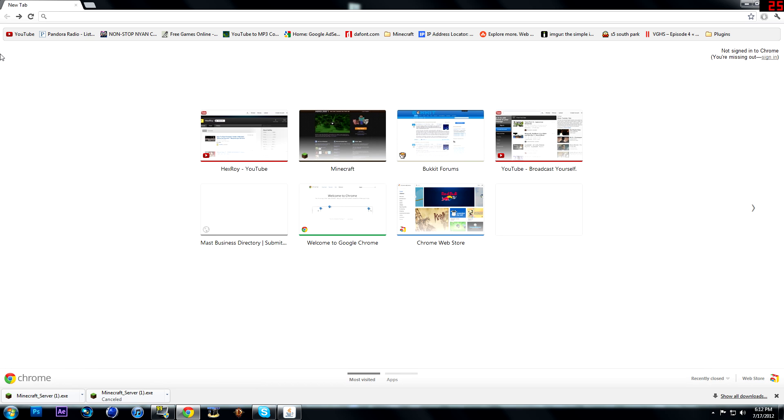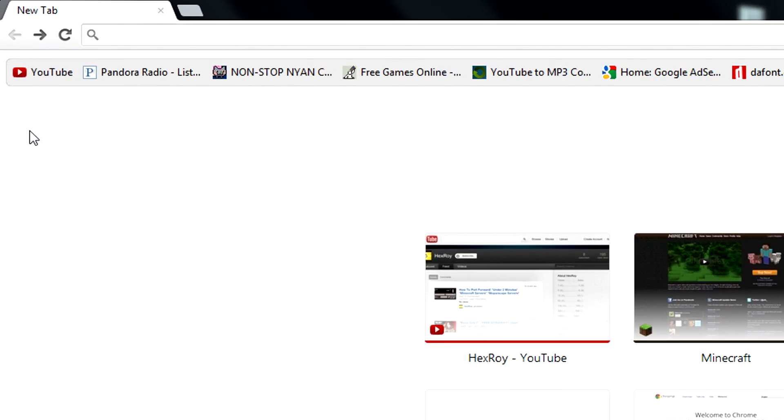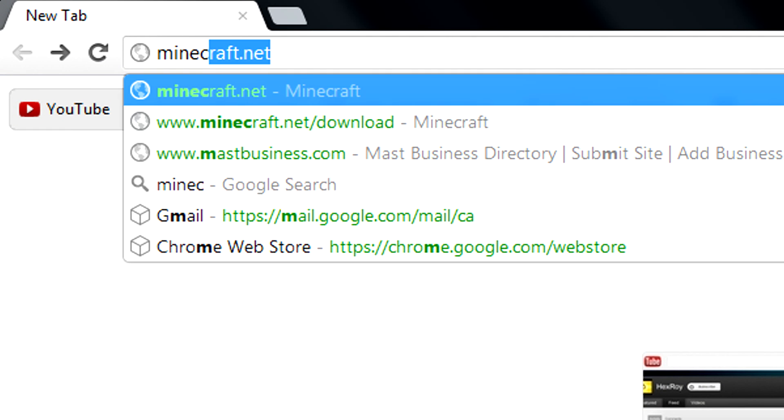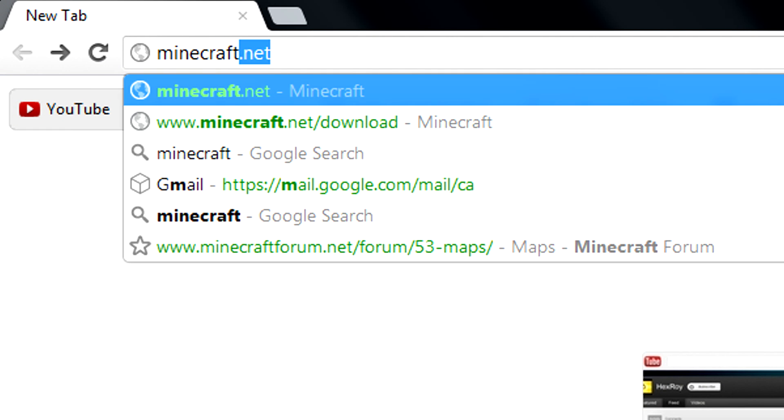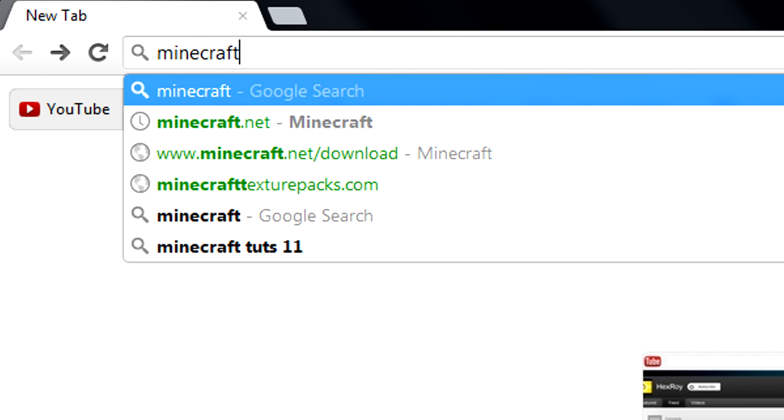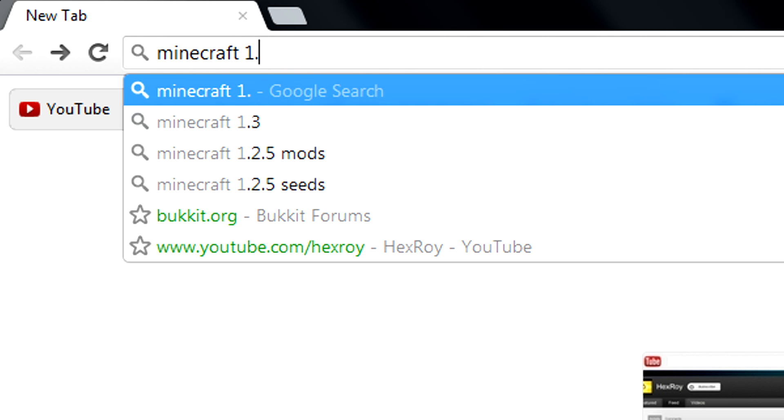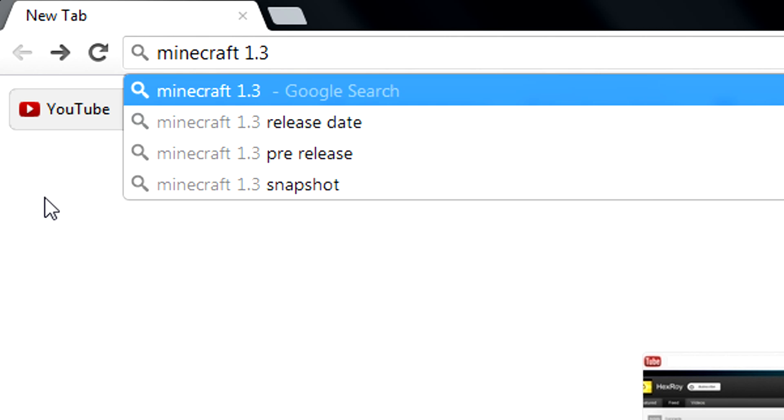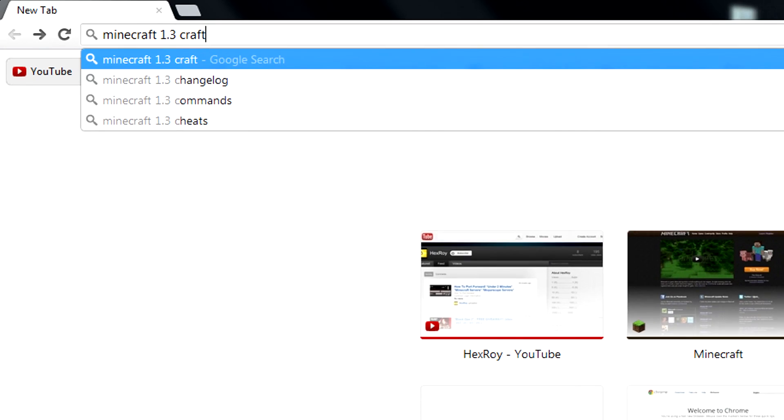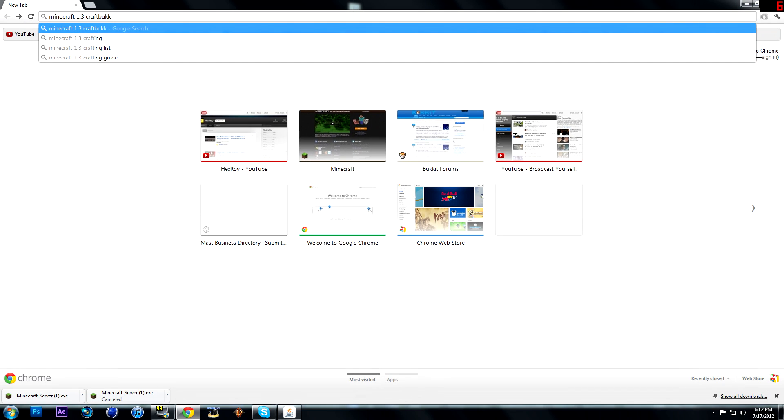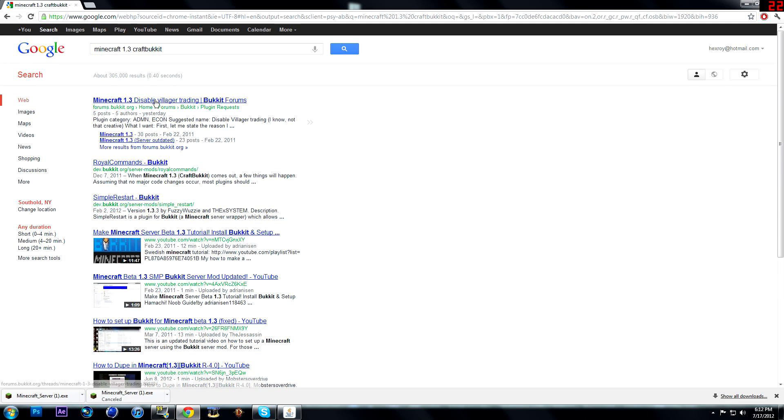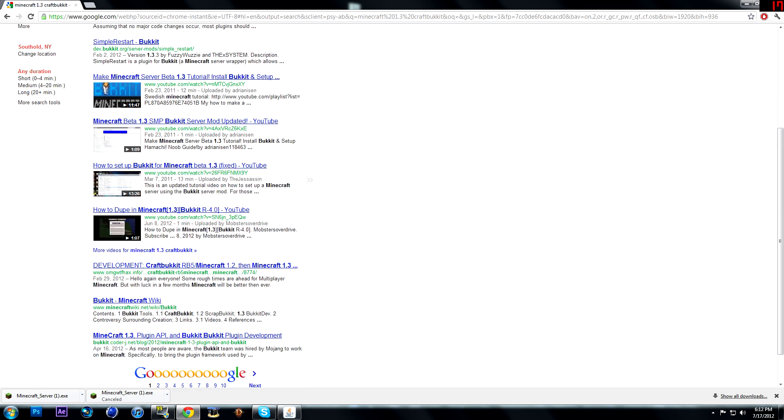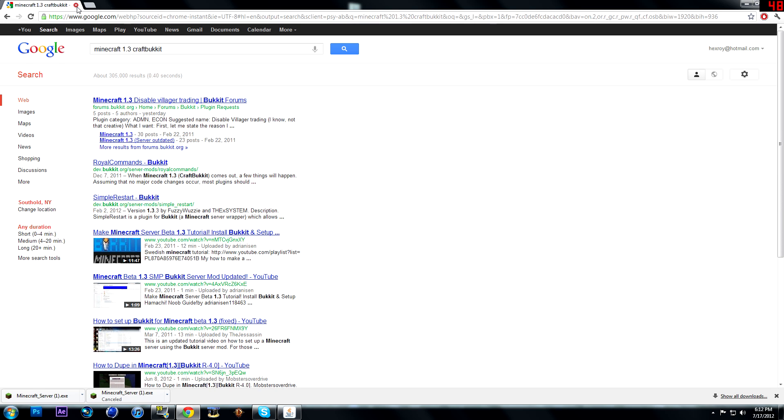You're just going to have to Google, say Minecraft 1.3 CraftBukkit. And once you, boom, you just Google it. You'll find it. And I'll link you in the description for a website to download it.